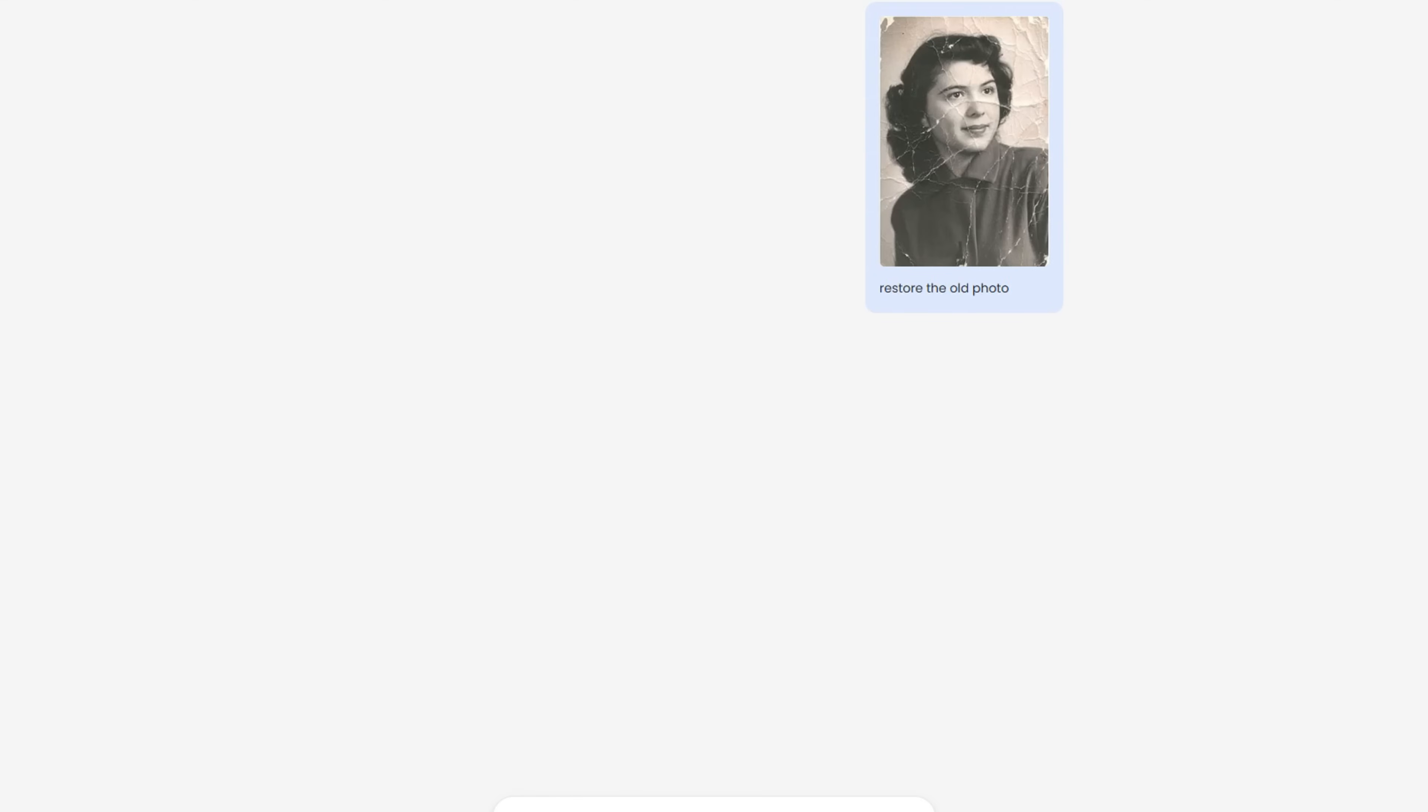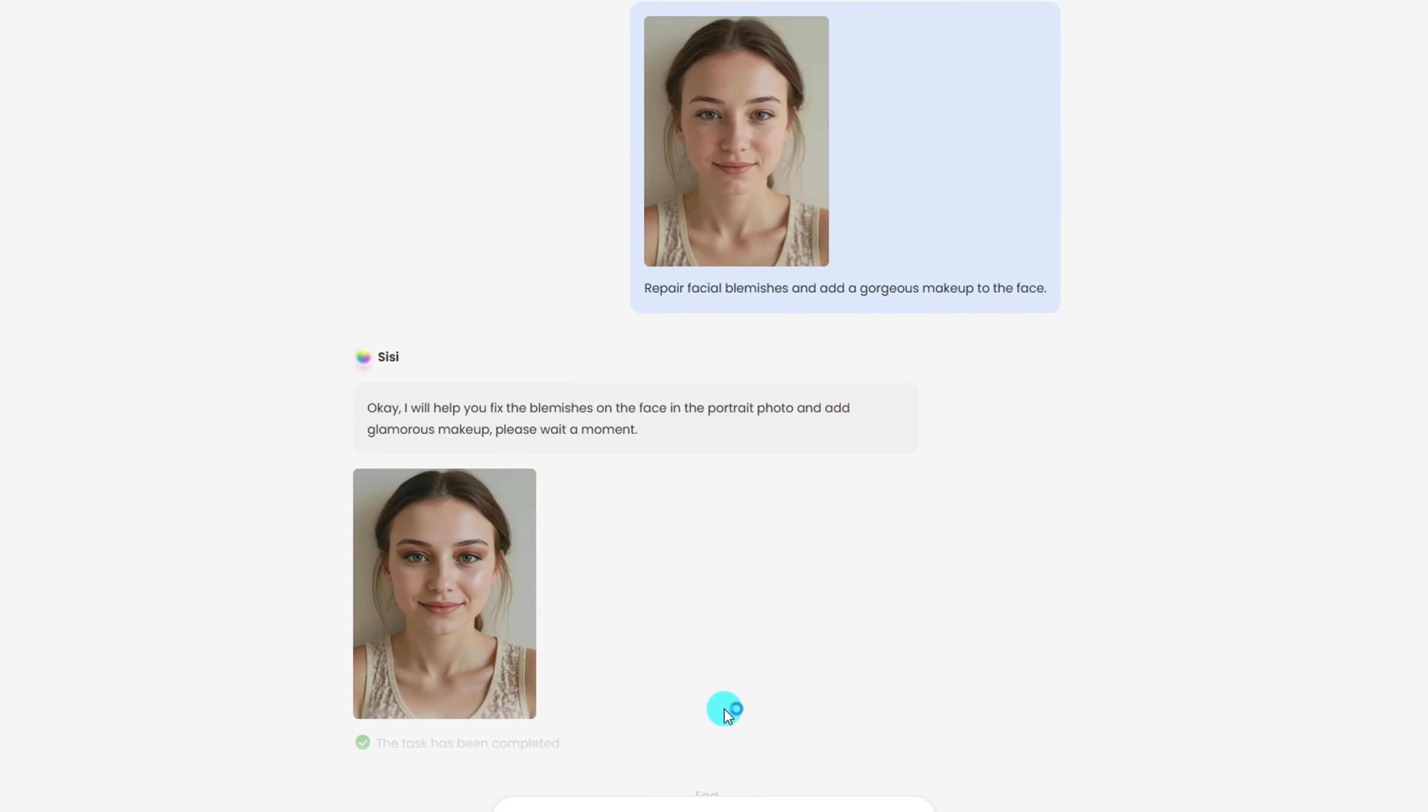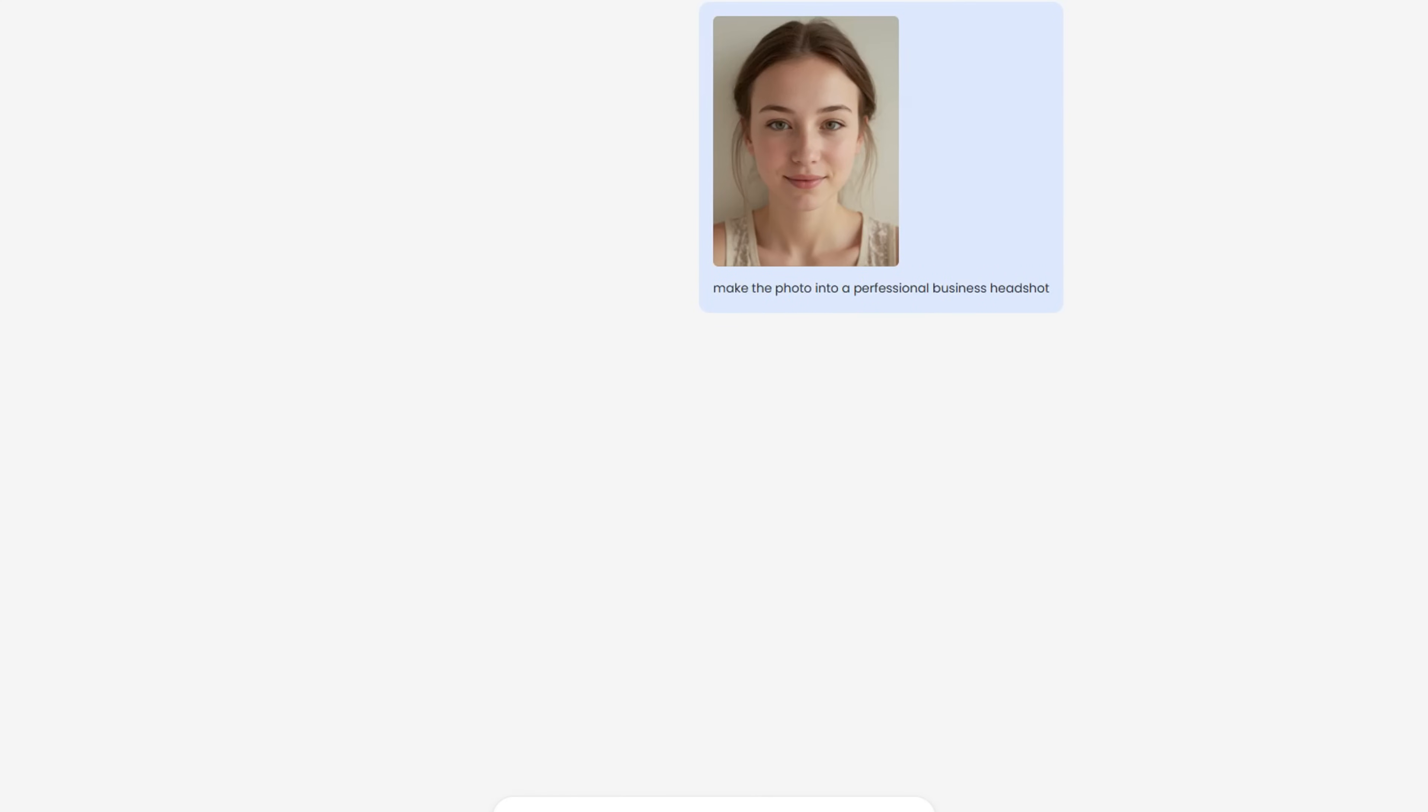Old, blurry, or damaged photos—Sissy brings them back to life. Need a quick beautify pass? Remove blemishes, smooth skin, adjust lighting, even blur backgrounds. You can even turn a bare photo into a perfect business style headshot.